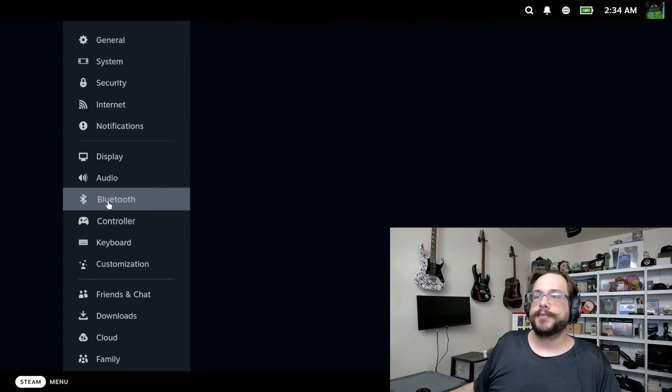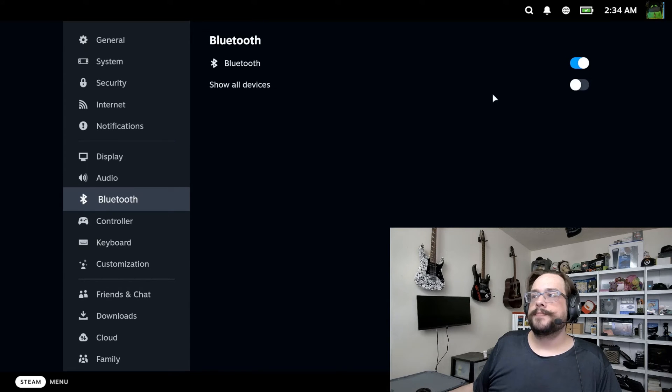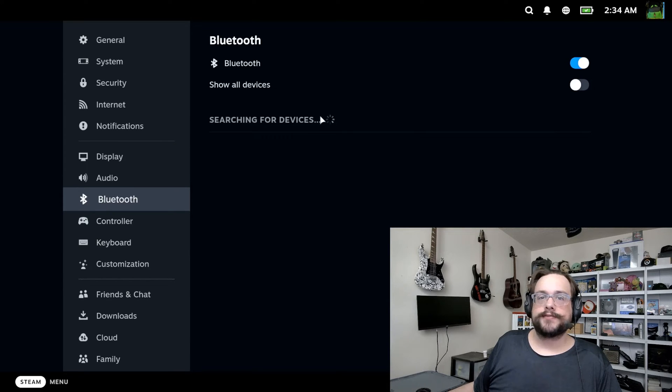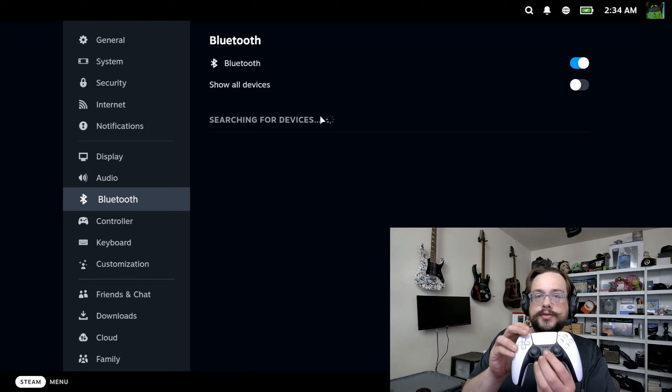It's in Bluetooth. In Bluetooth we're going to turn Bluetooth on and it's going to start searching for devices.